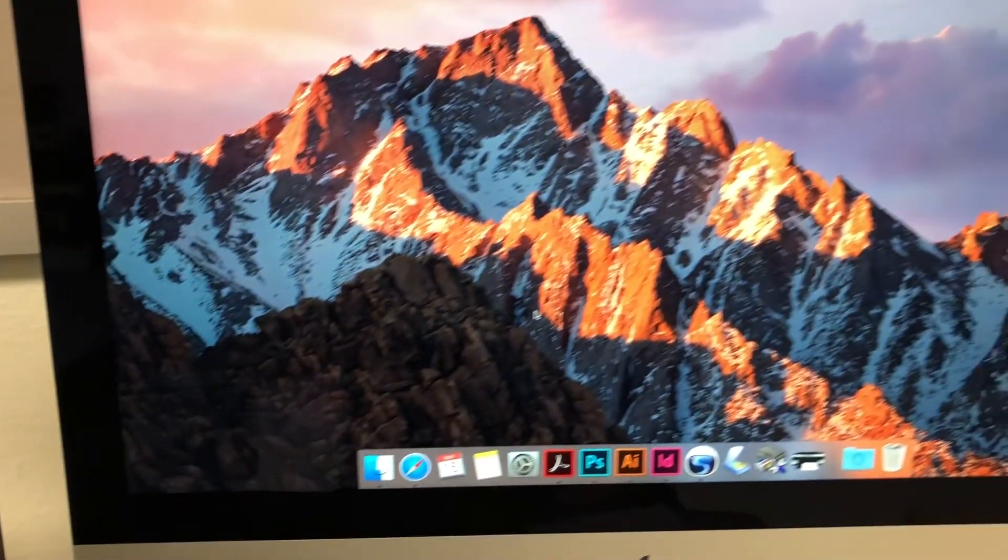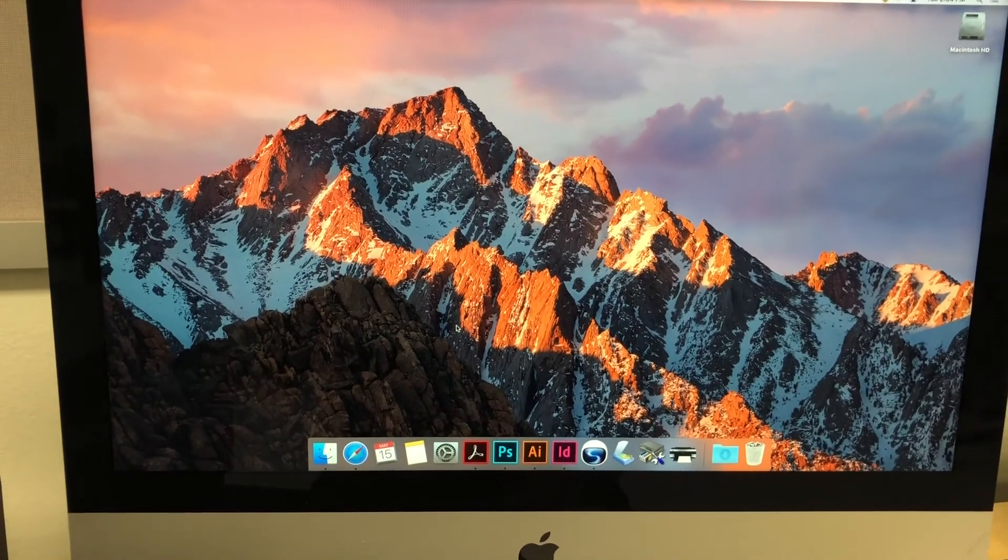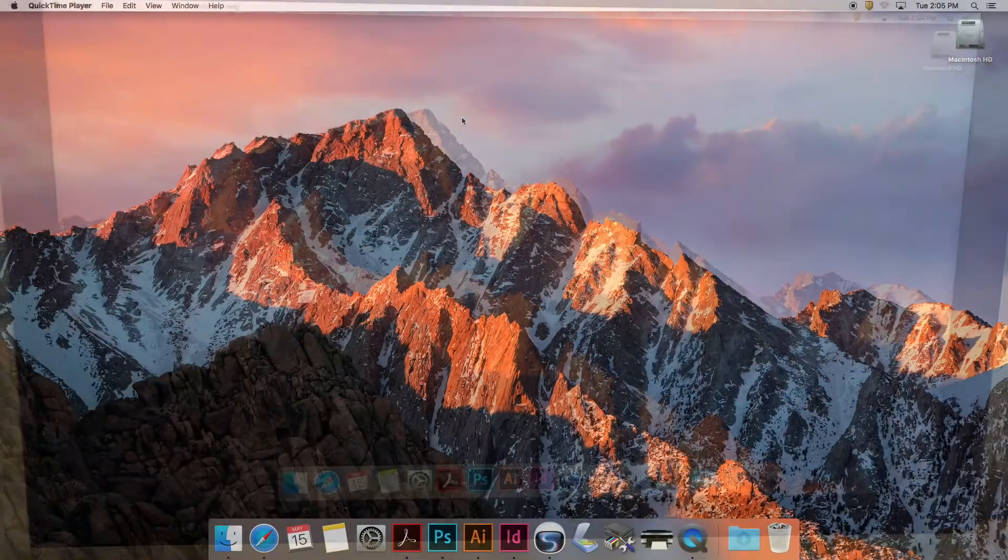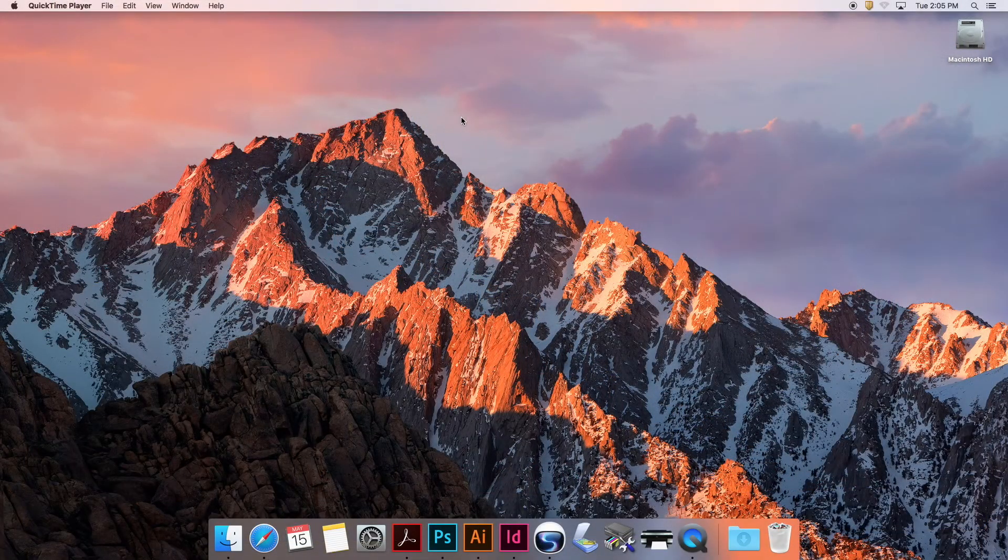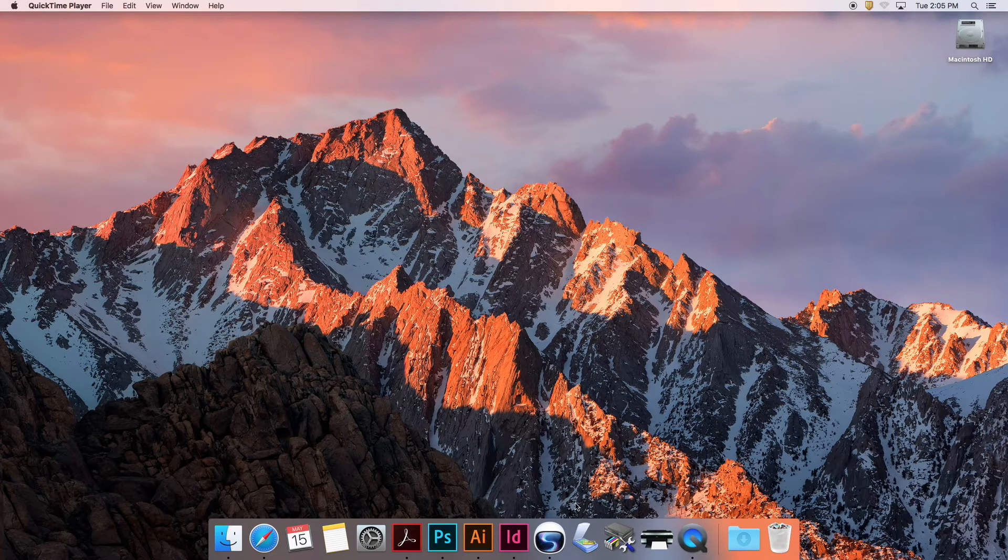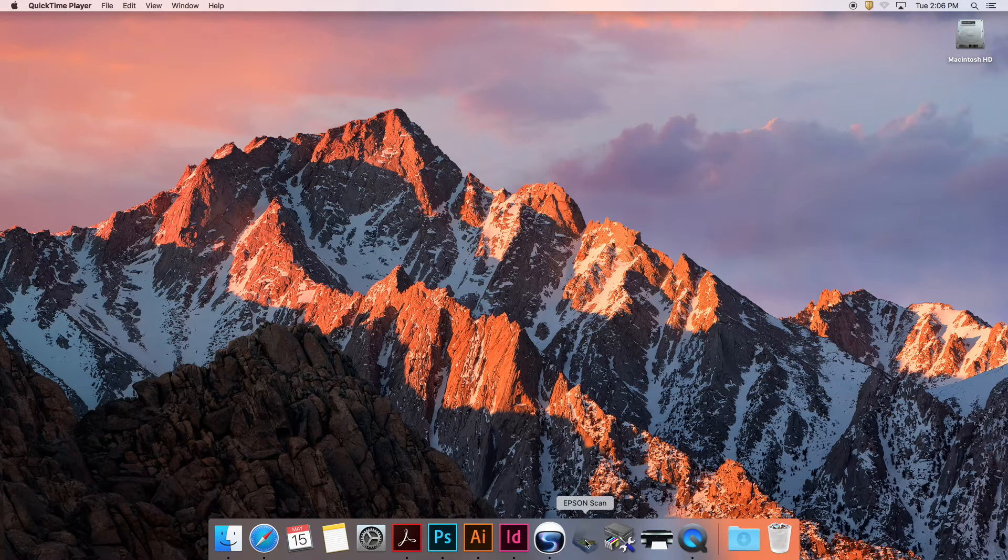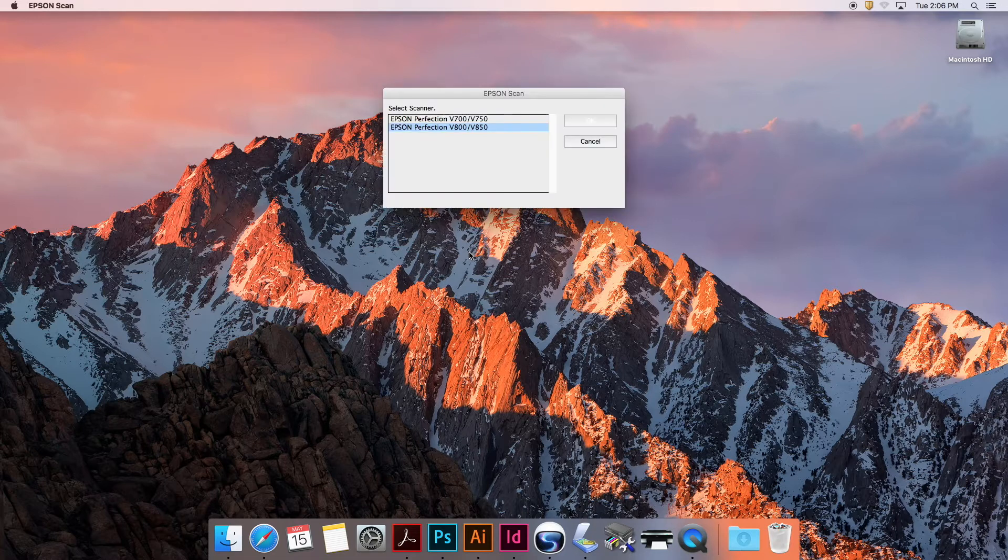We'll jump into the screen grab here. Here we are on my Mac. We're going to open Epson Scan. This is professional scanner software that comes with your Epson scanner and can be downloaded from their website.